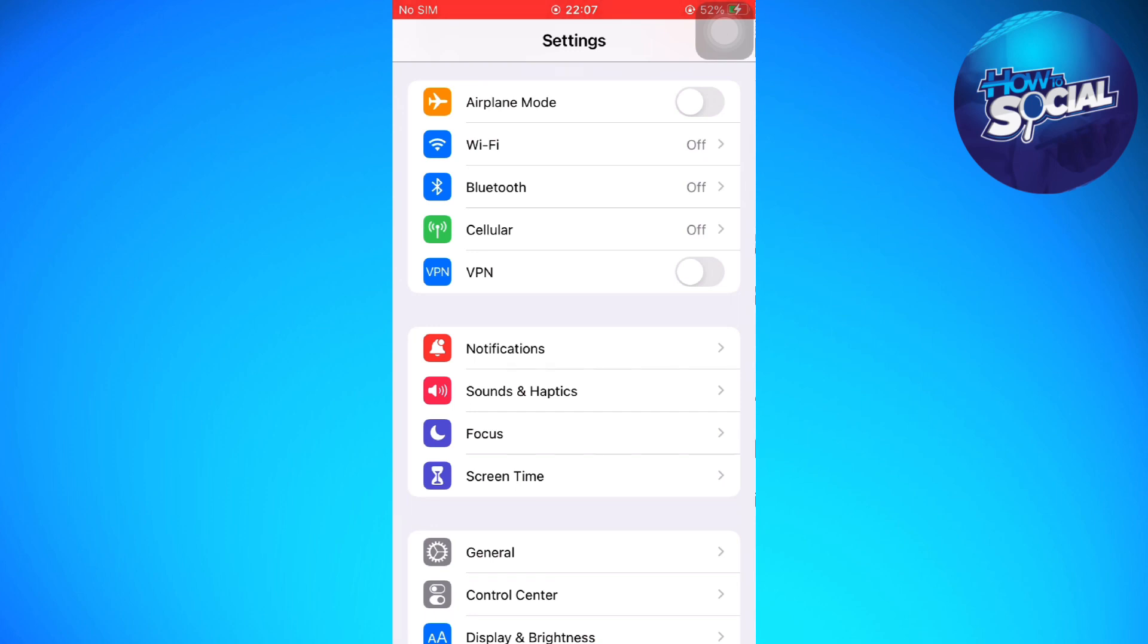Whenever you are connected to an AirPlay device, it is usually through Wi-Fi and Bluetooth. Turning them off will disconnect or turn off your AirPlay.